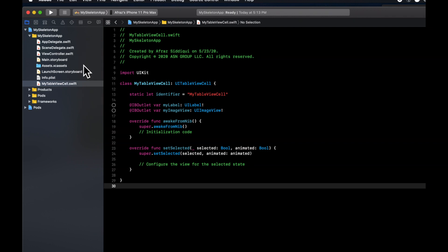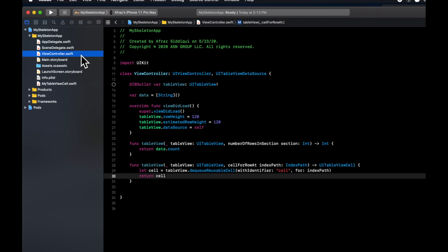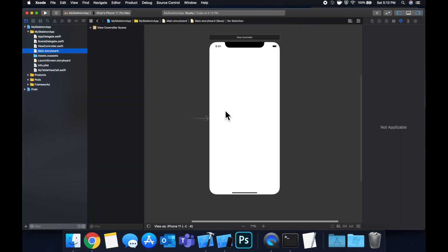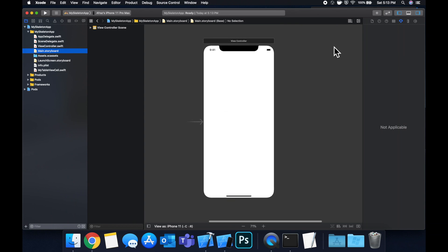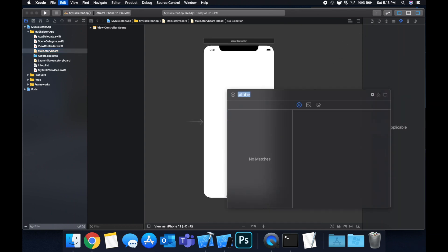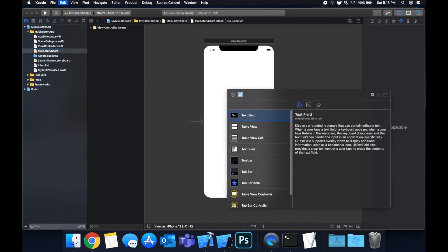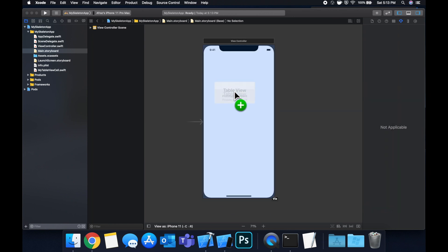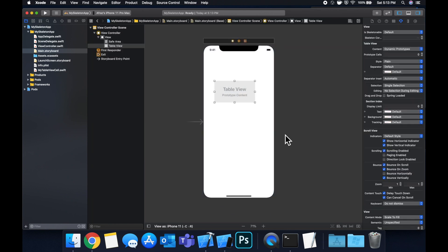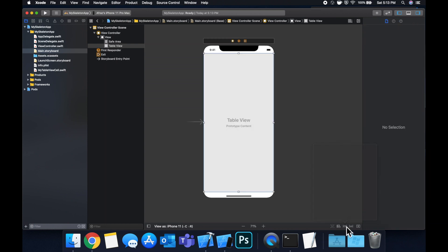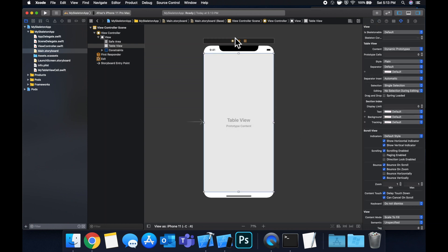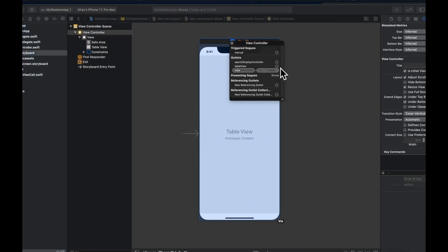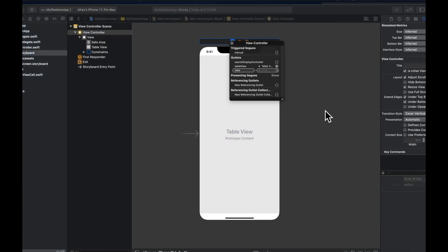So now that this is all good to go, let's go set up our storyboard. So head on over to the storyboard. Let's bring a UI table view onto our controller.